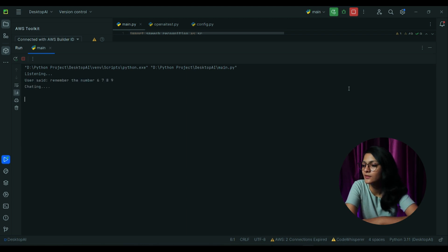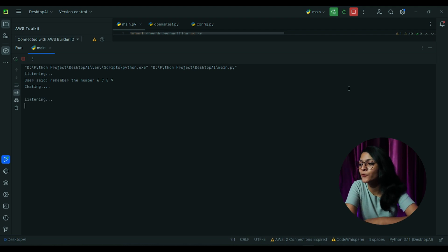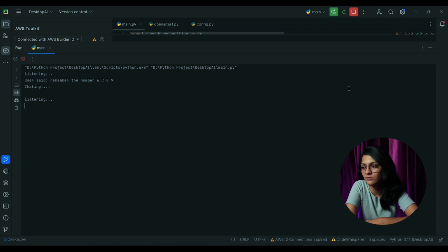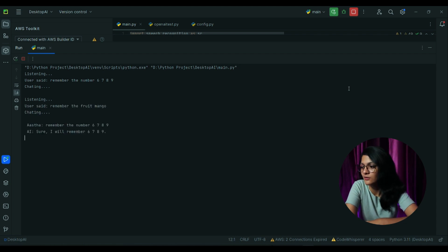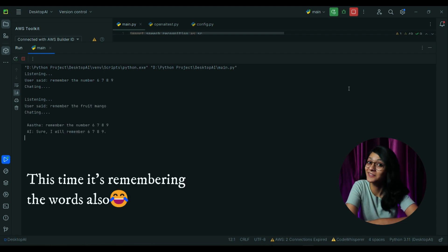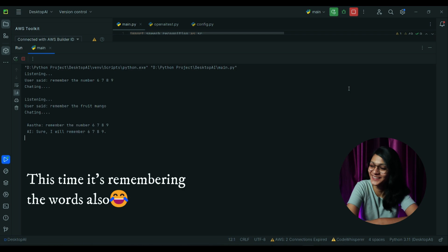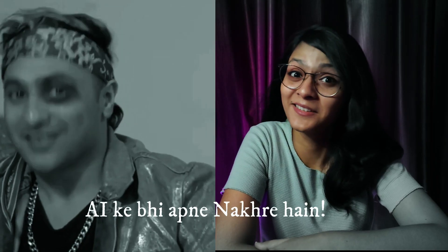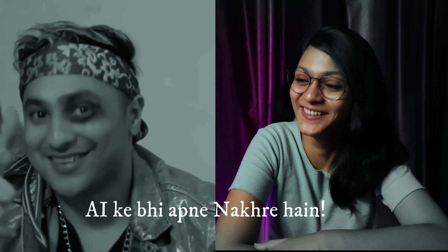Sure, I will remember 6789. Remember the fruit mango. Sure, I will remember mango.